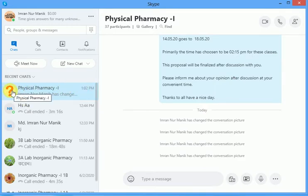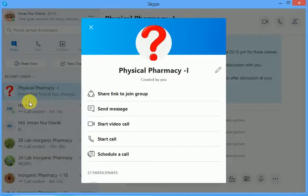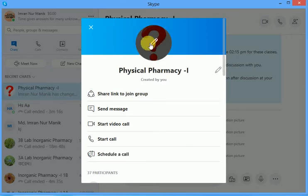After opening Skype, choose the group in which you want to change the photo and right-click on the photo or the group name. You will find various options — among them, choose 'Manage Group'. After choosing 'Manage Group', this window will open.